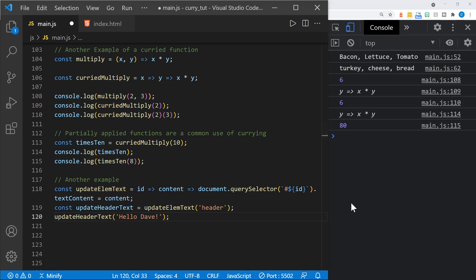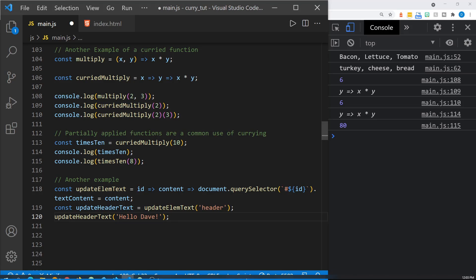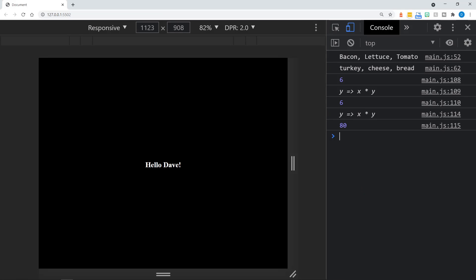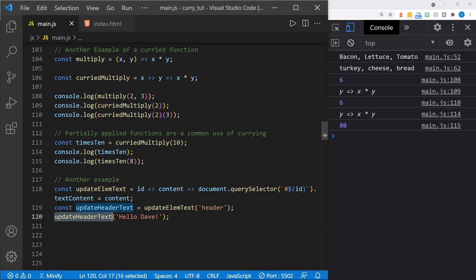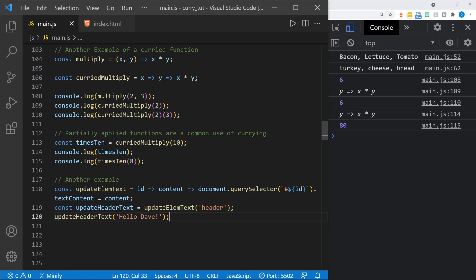So if we look at the page over here, I've got a 'hello' in the middle of the web page. If we come back to VS Code and save this because I've applied the header ID, and now we look at the web page, we've got 'hello, Dave'. That's because we called the updateHeaderText function, which is partially applied already to go ahead and select that header ID, and then it changes the content. So these are just a couple of quick examples of partially applied functions.